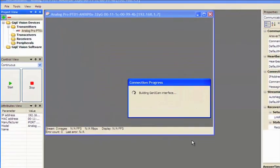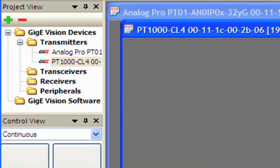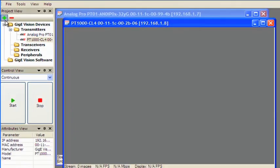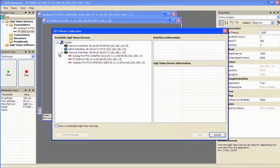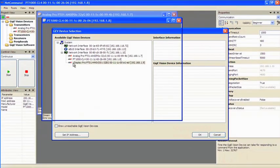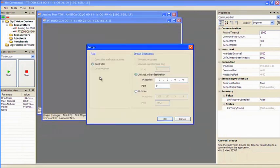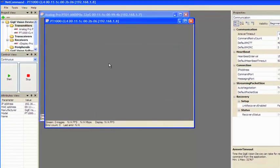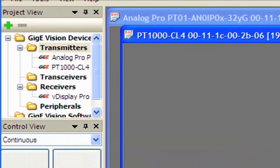You'll notice that both of these IP engines appear under transmitters in the devices tree. If we connect to the VDisplay IP engine, you'll notice that particular device appears in the receivers portion of the tree.